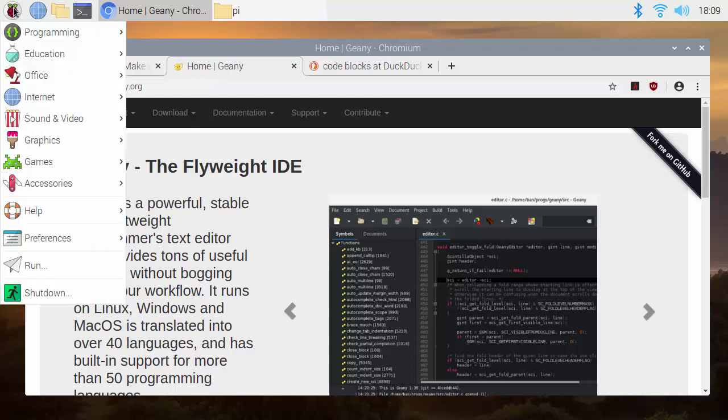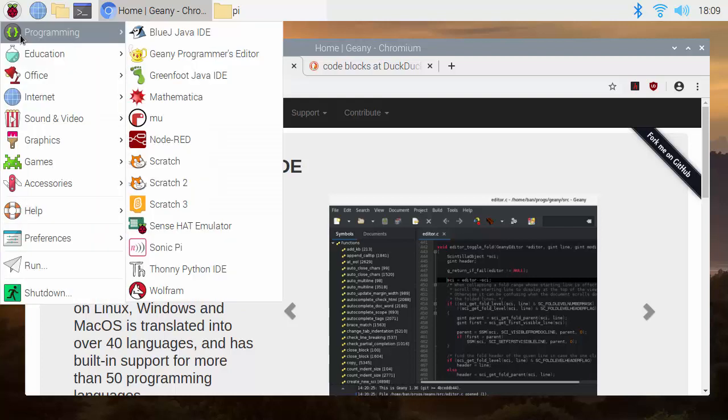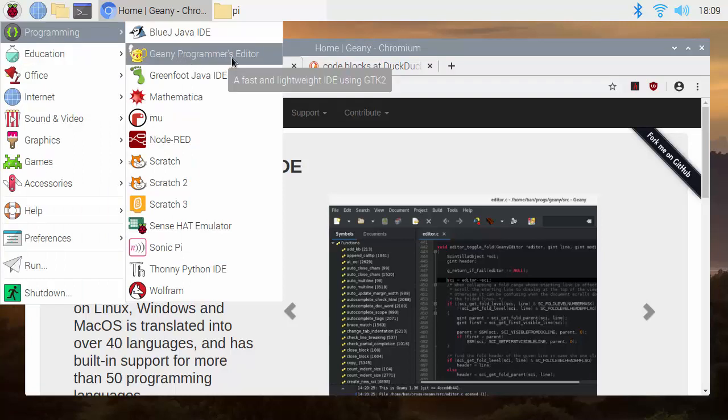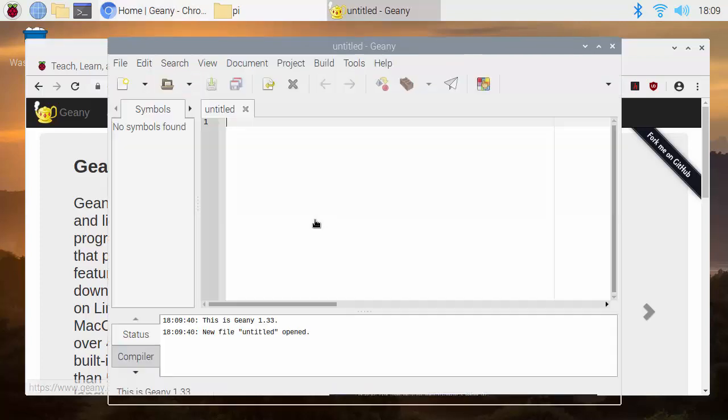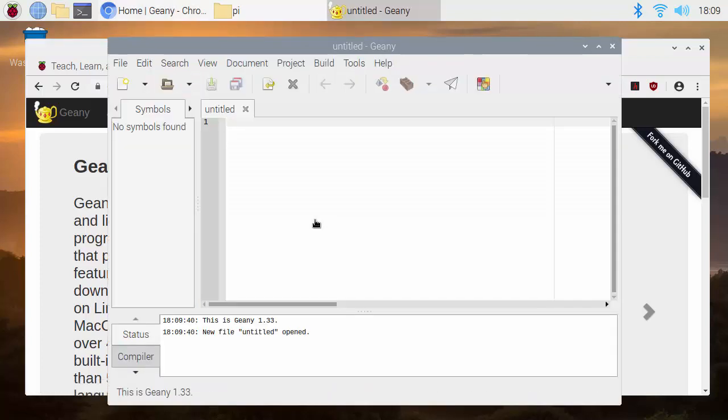In terms of a graphical development environment for writing your C++ programs, the Geany Programmer's Editor, which we covered earlier in one of the previous videos, can be used to create programs for a wide range of programming languages, and that will include C++.